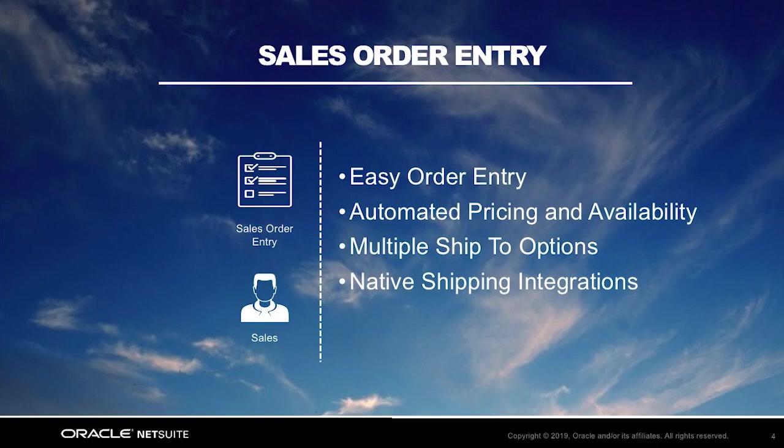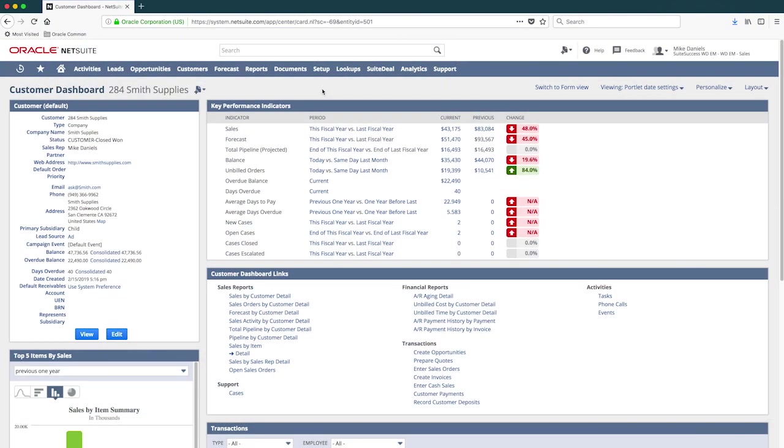Now let's transition into the sales order entry demonstration in NetSuite. I'm still logged into NetSuite as a sales representative, and I'm still looking at the Smith Supplies Dashboard.